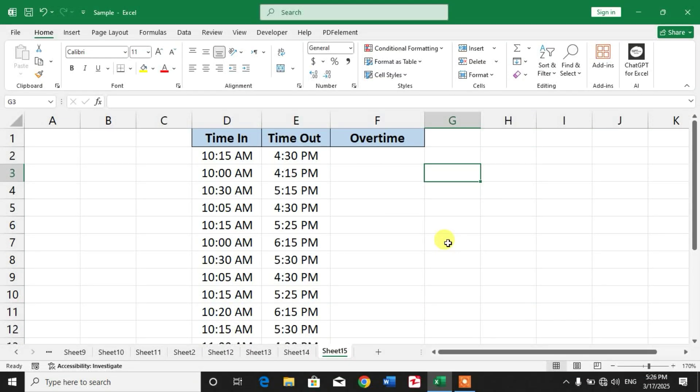Hello friends, welcome to your channel. In this video tutorial you are going to learn how to calculate overtime in Microsoft Excel. Friends, you have a sample sheet on your screen. You can see I have time in and time out for some employees, and I want to calculate the overtime.